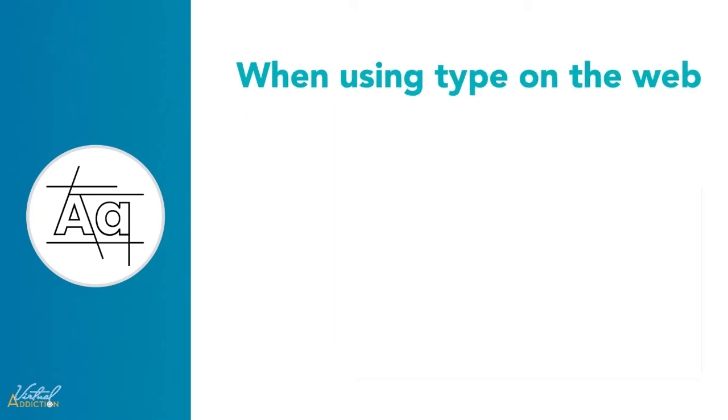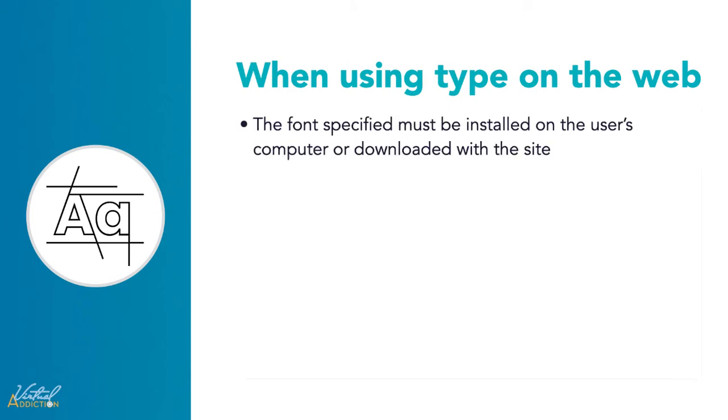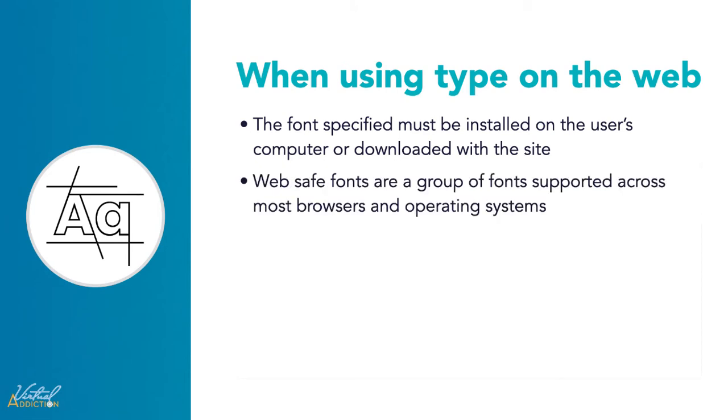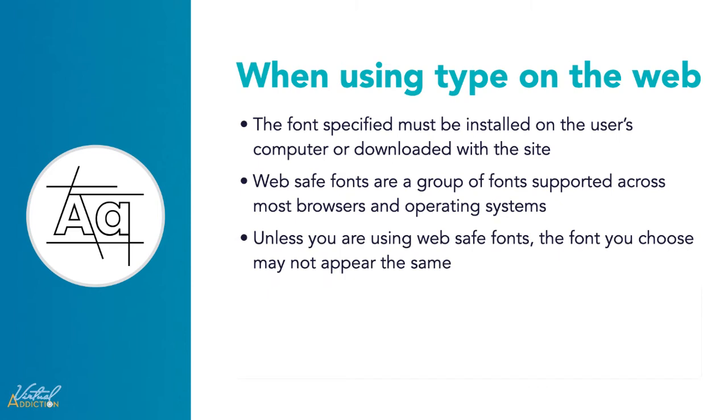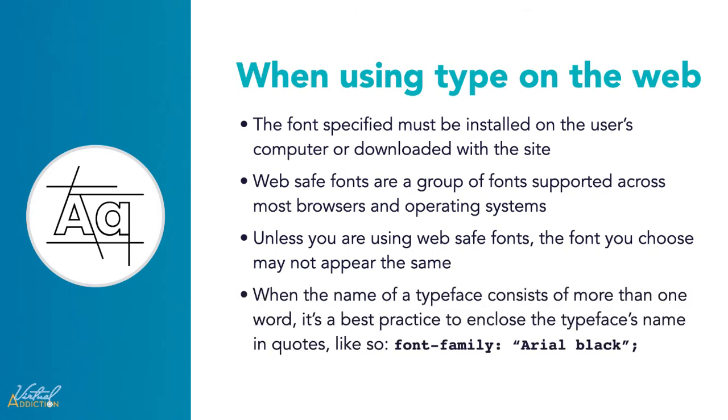When setting typefaces on a web page, keep the following points in mind. The font specified must be installed on the user's computer or downloaded with the site. Web safe fonts are groups of fonts supported across most browsers and operating systems. Unless you are using web safe fonts, the font you choose may not appear the same between all browsers and operating systems. When the name of the typeface consists of one or more words, it's best practice to enclose the typeface name in quotes like this, Arial Black.